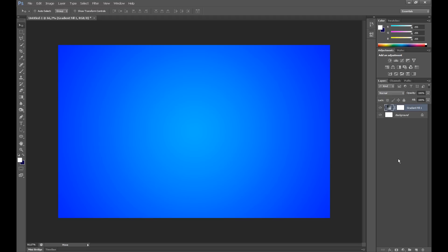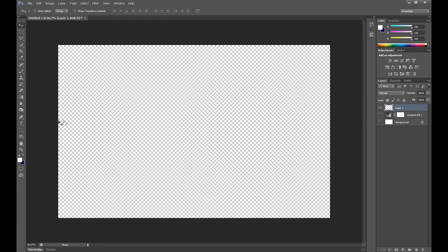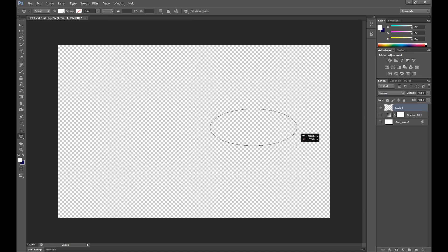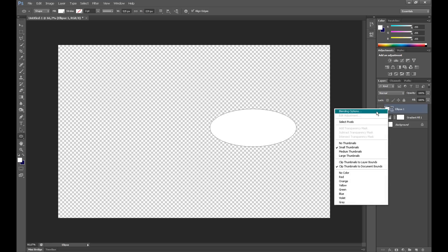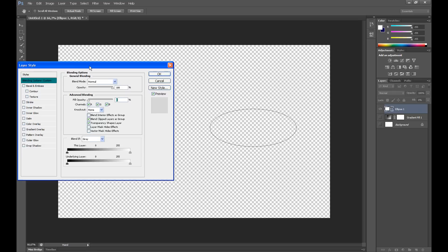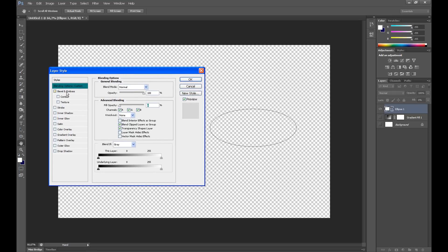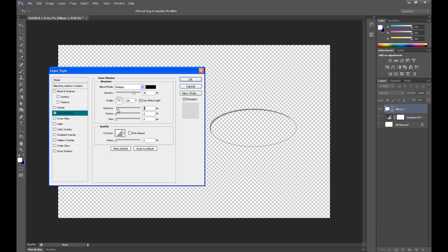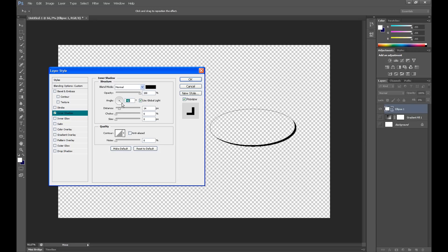And now we need to create new brushes. So create a new layer. Click the ellipse tool and create something like this. Click right on this layer and go to blending options and set fill opacity at 0%. Go to inner shadow and set distance about 10 or 50. Drag opacity to 100% and angle about 60-65%, then click OK.